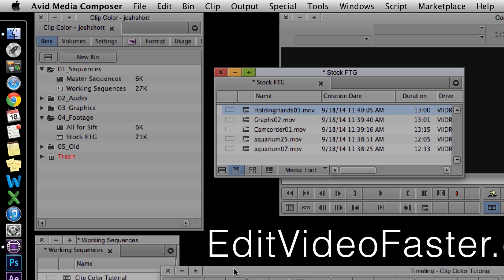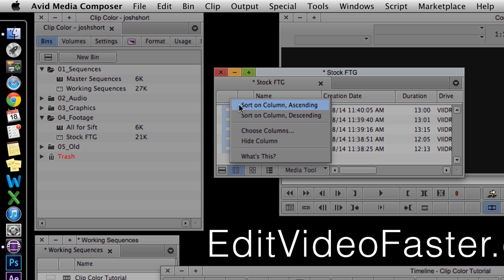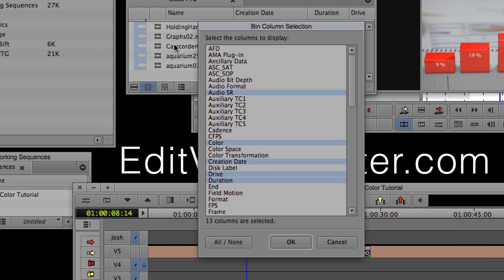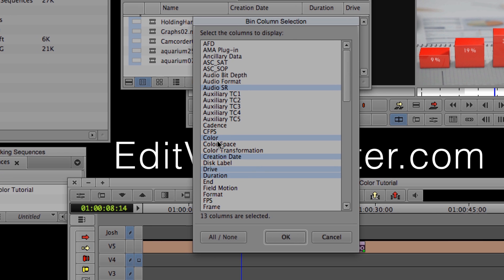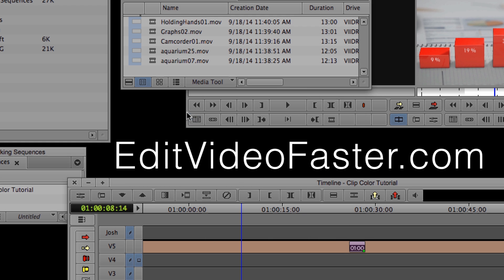The other way to set a clip color is in the bin. So go to your bin, and right click in the columns, and go to Choose Columns. Make sure that Color is selected, and click OK.